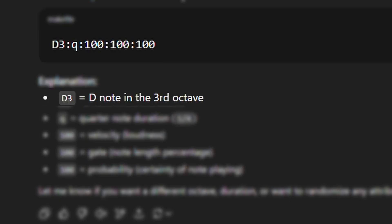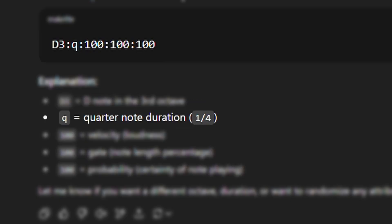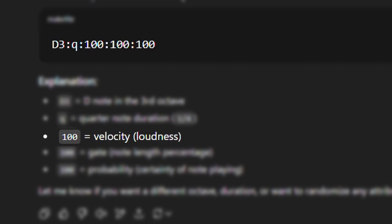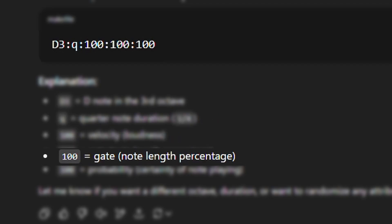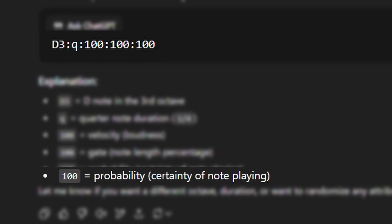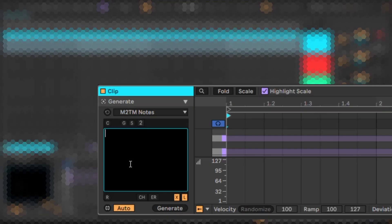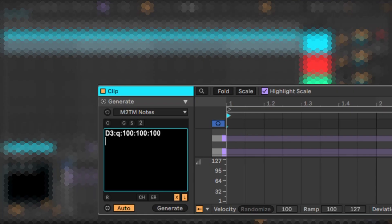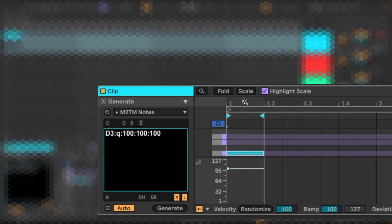The first part is the note name and octave number. Next is the duration which can also be in fractions, velocity, gated note length and chance or probability. When we copy this into Live, we get a D3 note as expected.